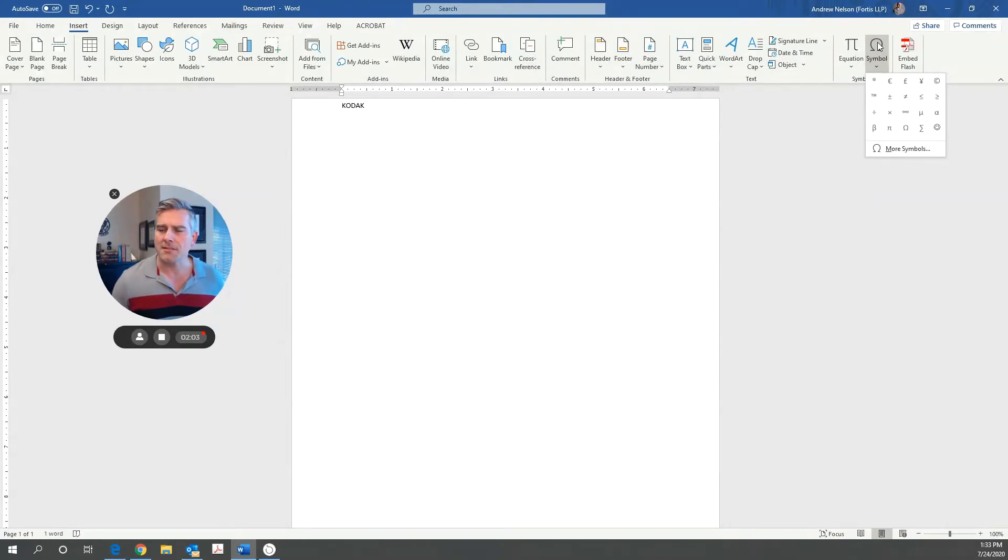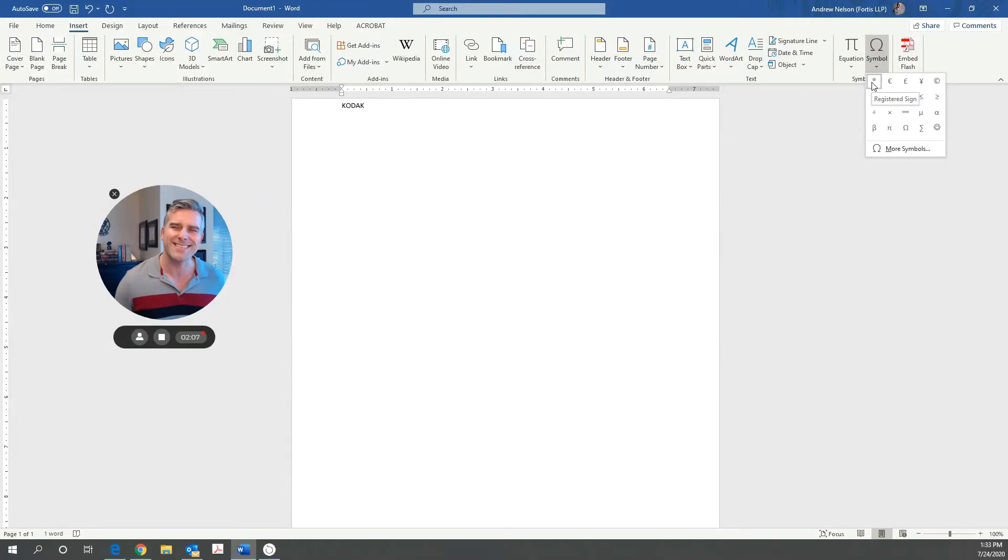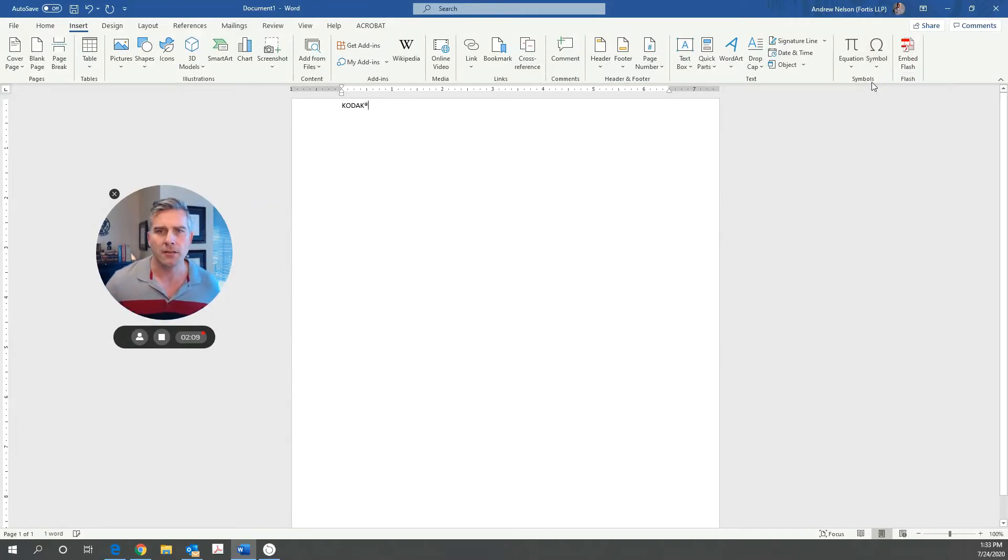And sometimes you're going to see, whoa, there it is right there. Registered sign is what they call it. And you're going to insert it and there it is right there.